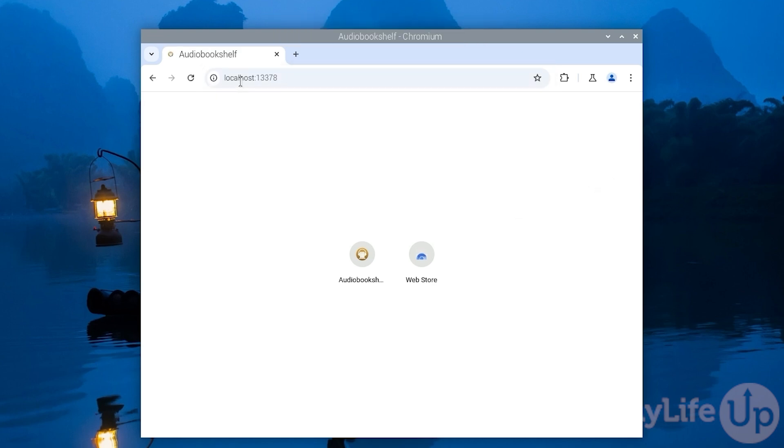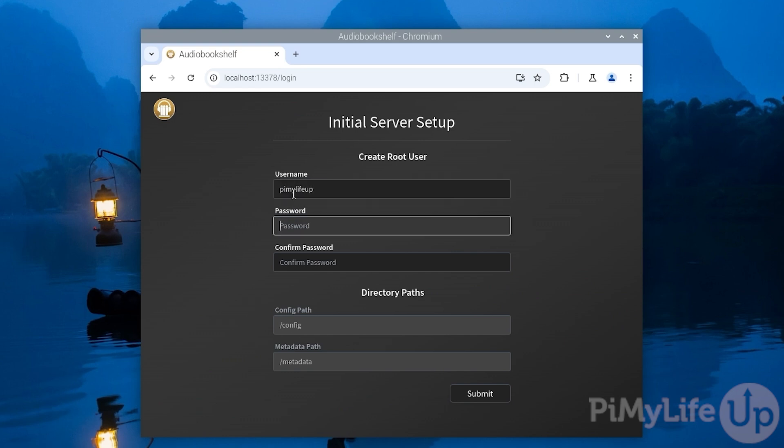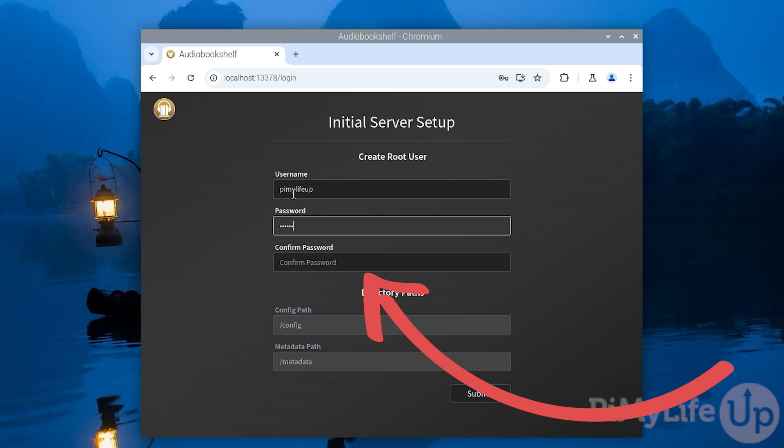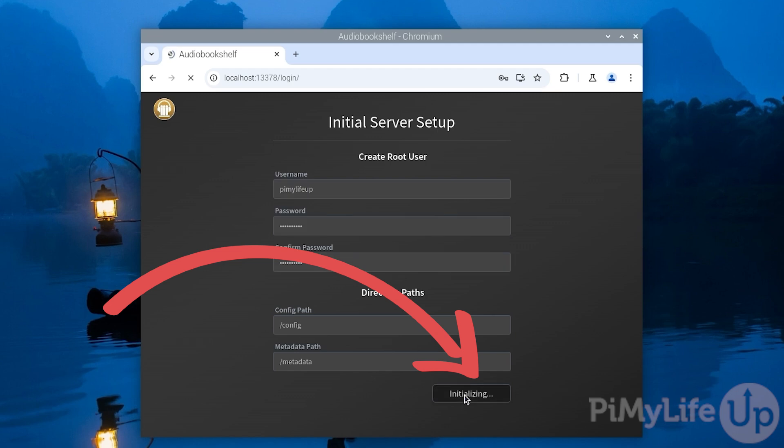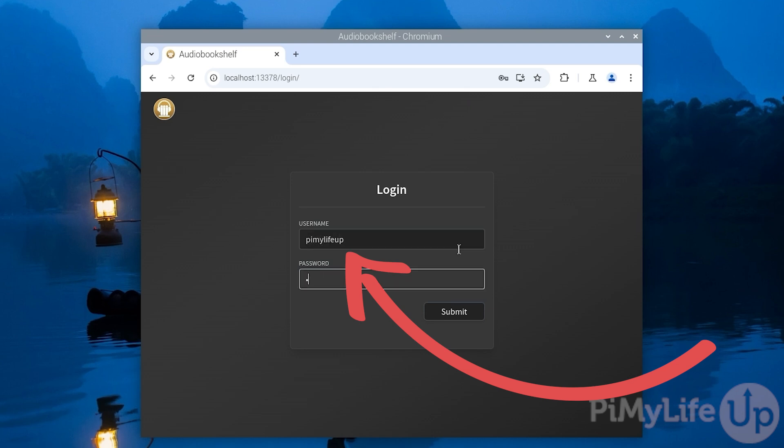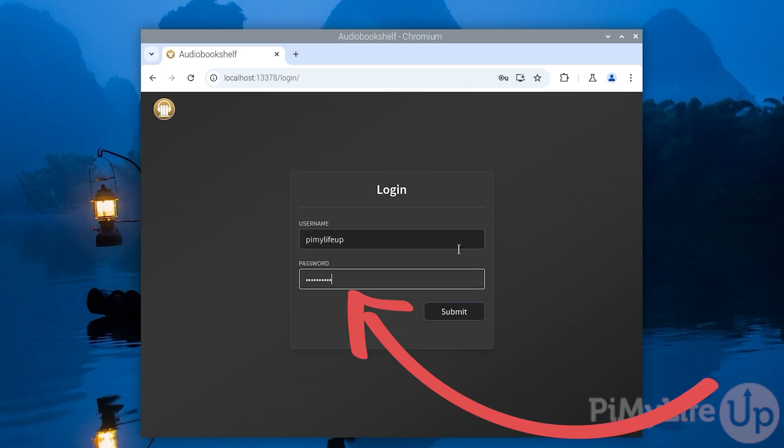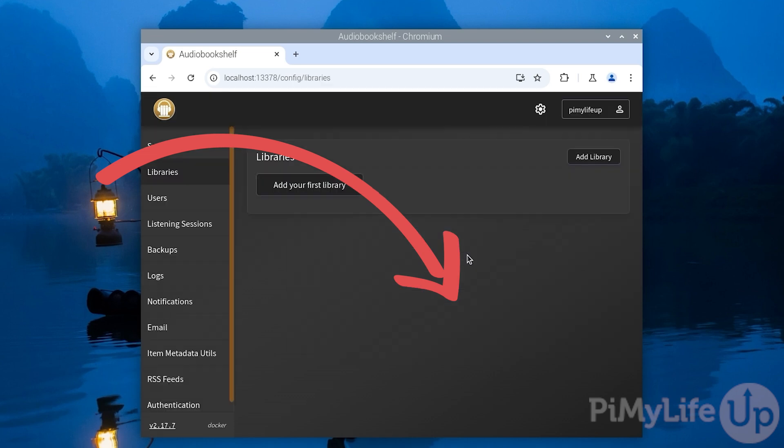The first time that you open up Audiobookshelf, you'll be asked to create the admin user. Give this user a name and then type in a password that you'll use to log into your account. Everything else can be kept the same and then click the submit button. You can now log in using the details that you just set. For our example, this means we will use the username pymylifeup and the password that we typed in. You can then log in by either clicking the submit button or by pressing Enter.